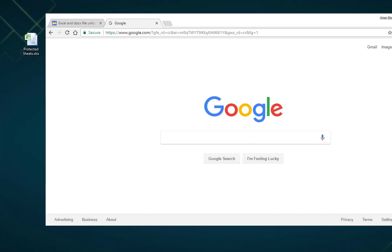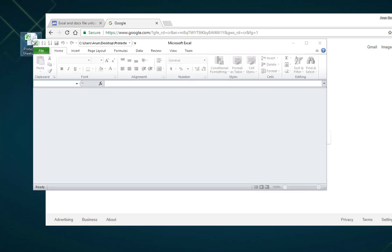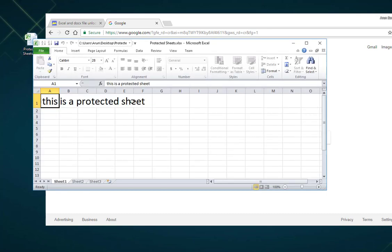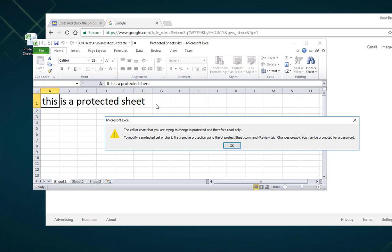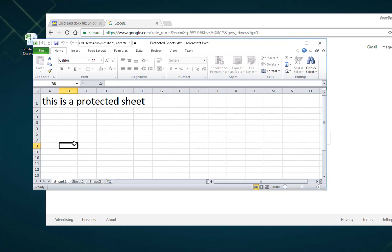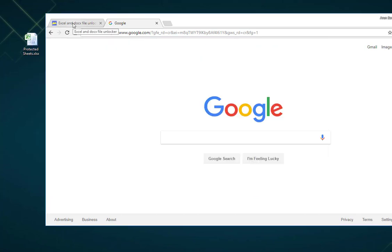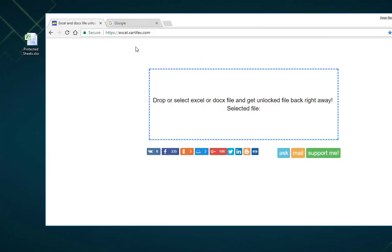I have a sample Excel file with me that has a protected sheet which I'm going to use for this demonstration. So we'll have to head on to this website, which I'll provide in the description below.